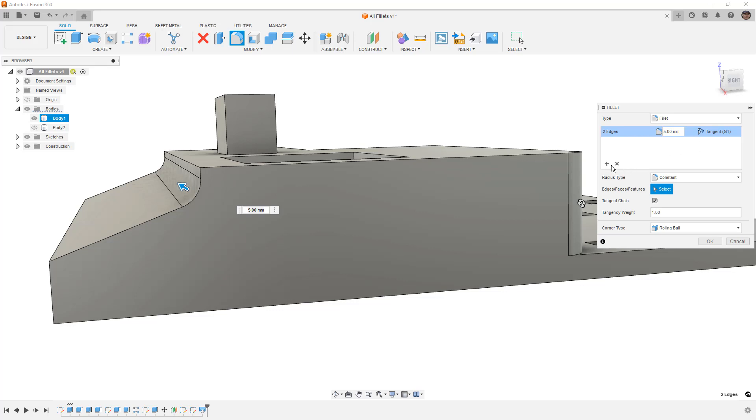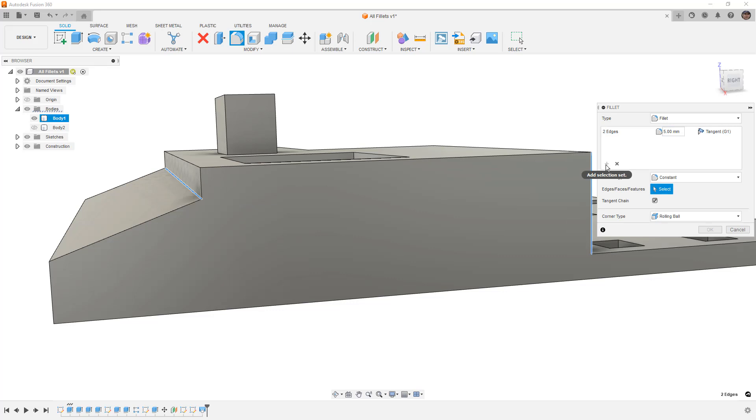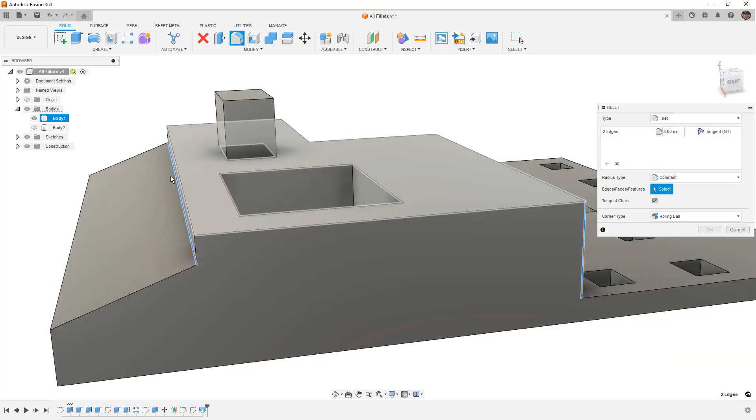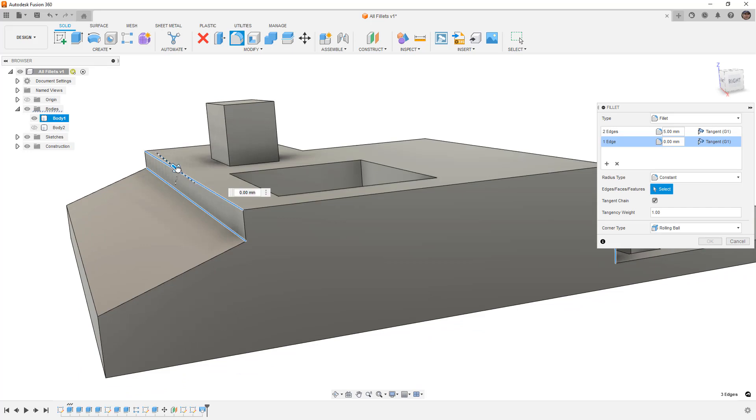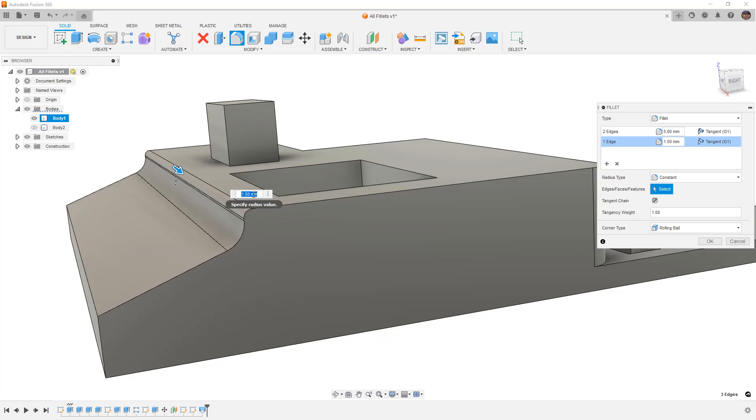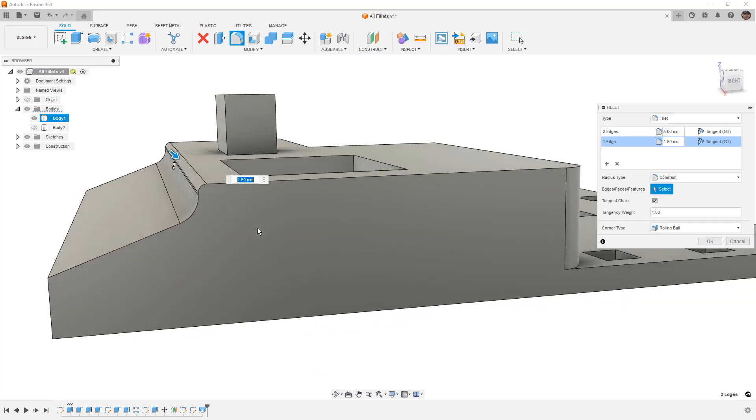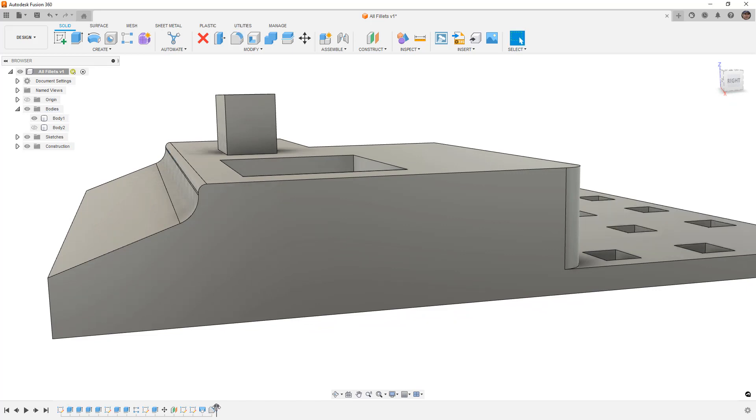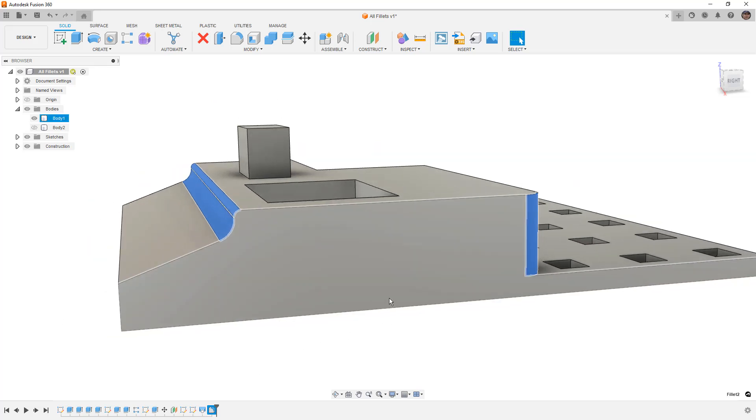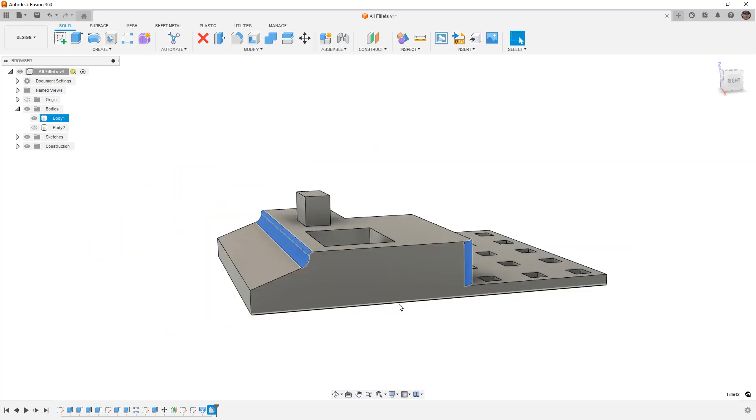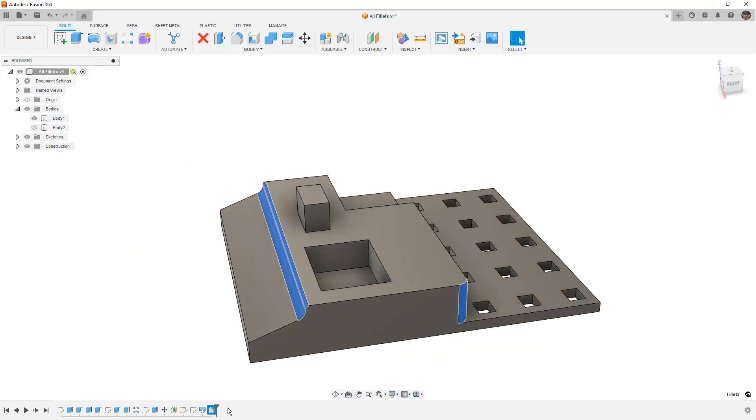We're also going to take a look at hitting the add selection set. And what this allows us to do is pick another edge in our design, and we can apply a different radii fillet. In this case, you can see we added a 5mm fillet to the bottom or root edge and a 1.5 to the top. So the reason that this is kind of helpful and important is because now when we hit OK, we just have one fillet feature in the timeline, and that one fillet feature has two different radii fillets.